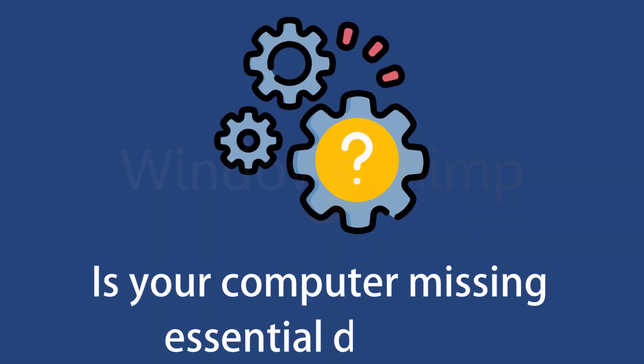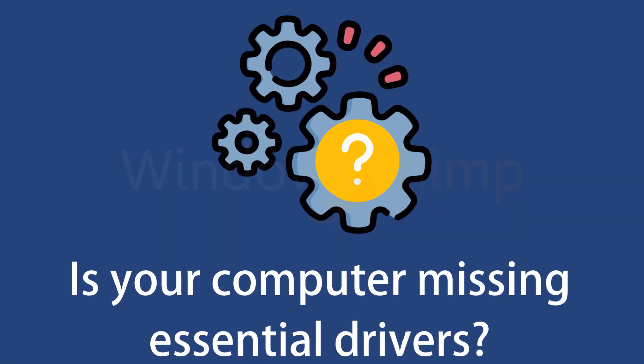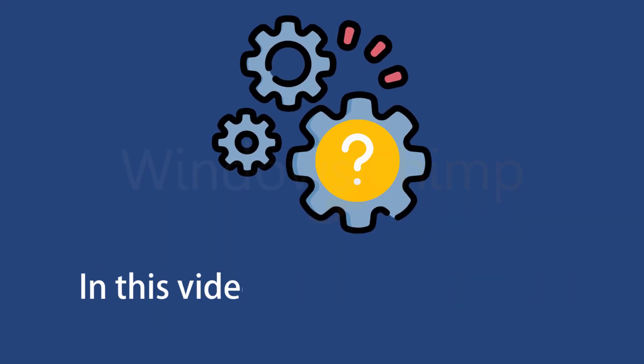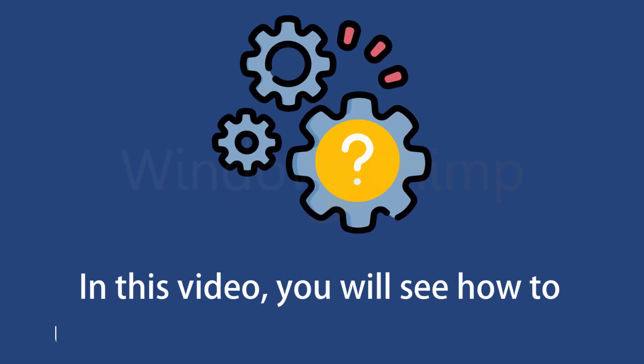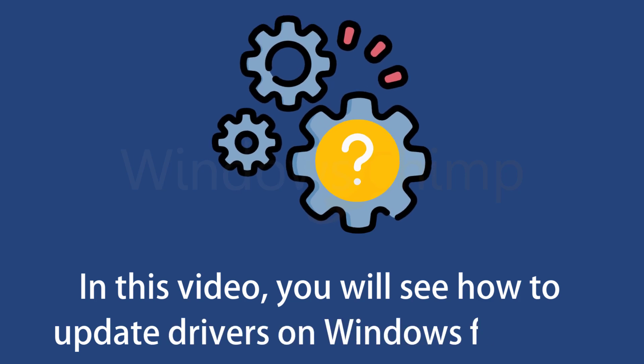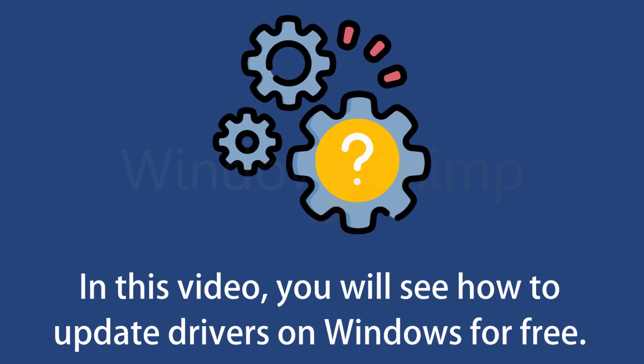Is your computer missing essential drivers? In this video, you will see how to update drivers on Windows for free.